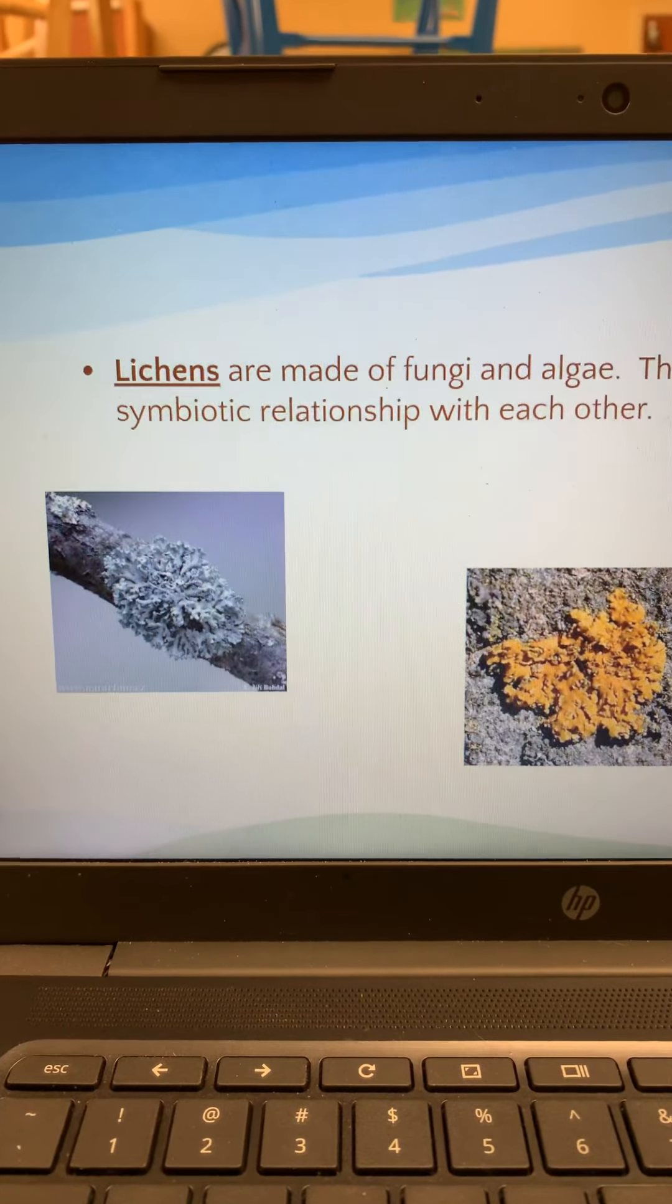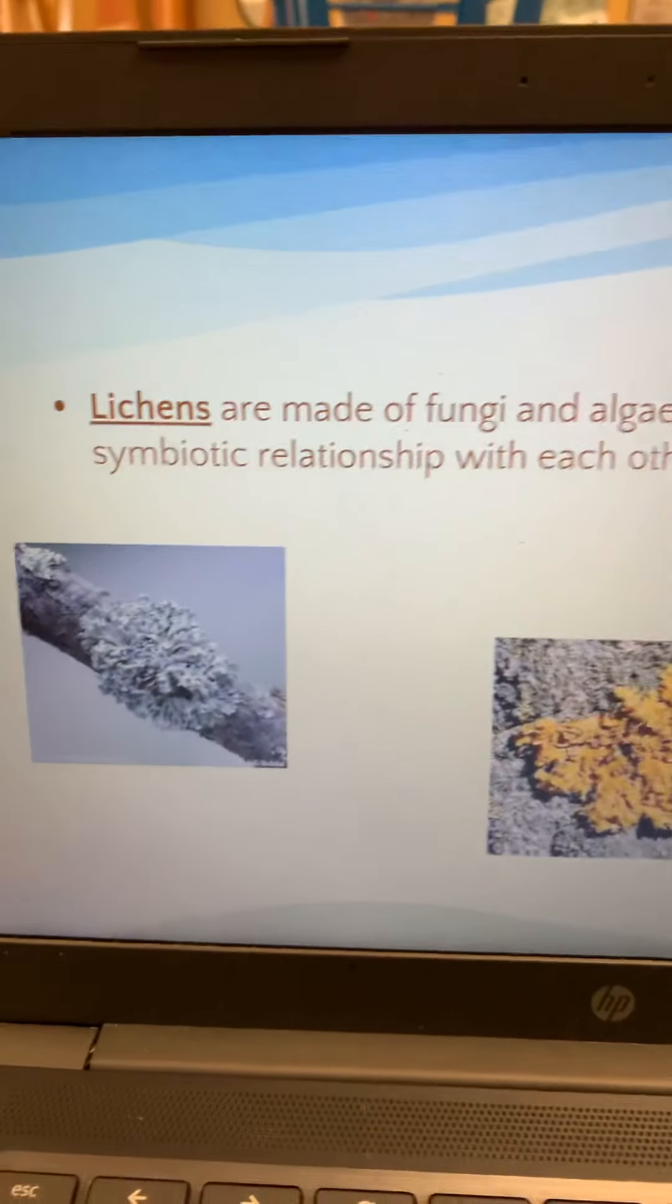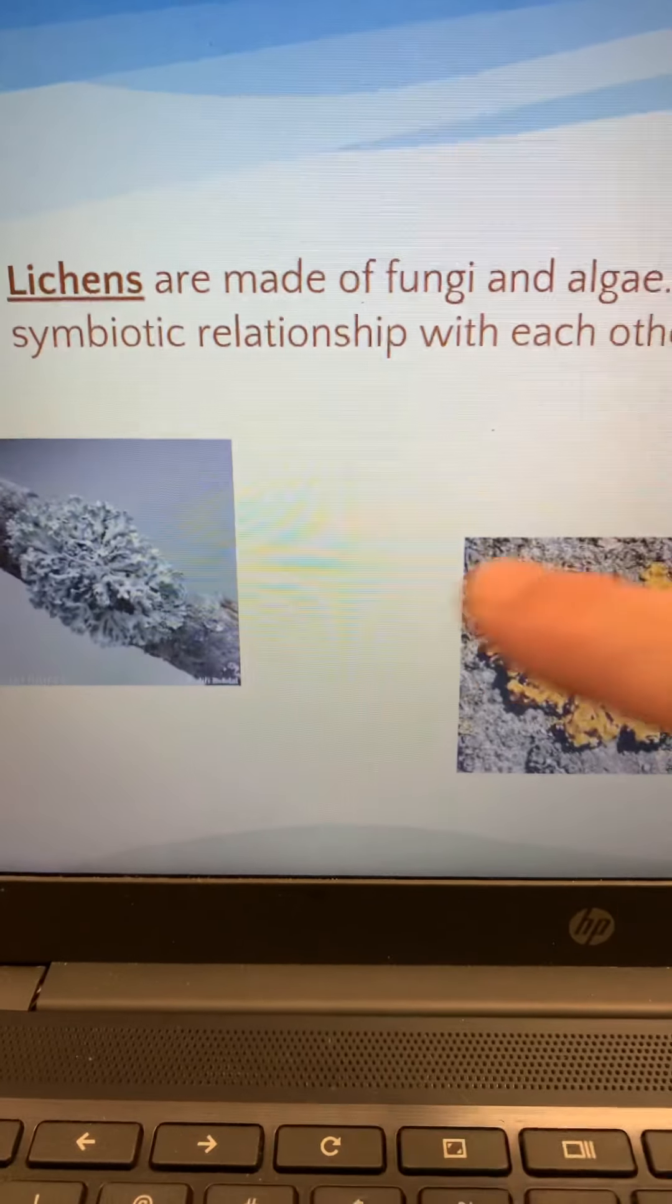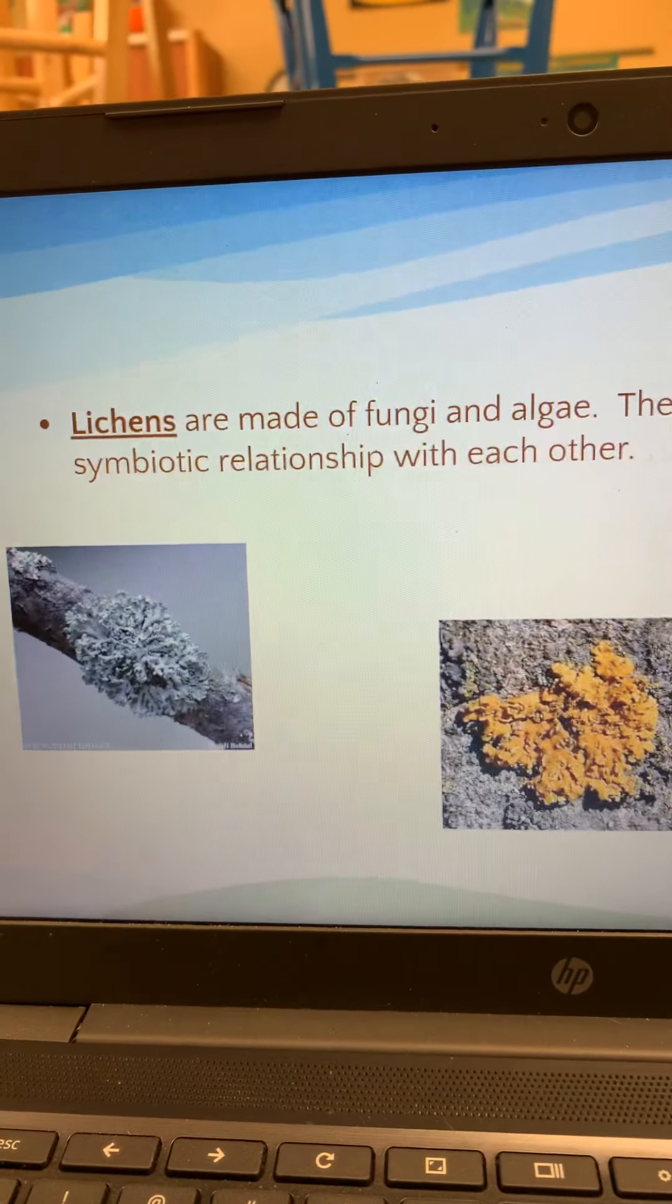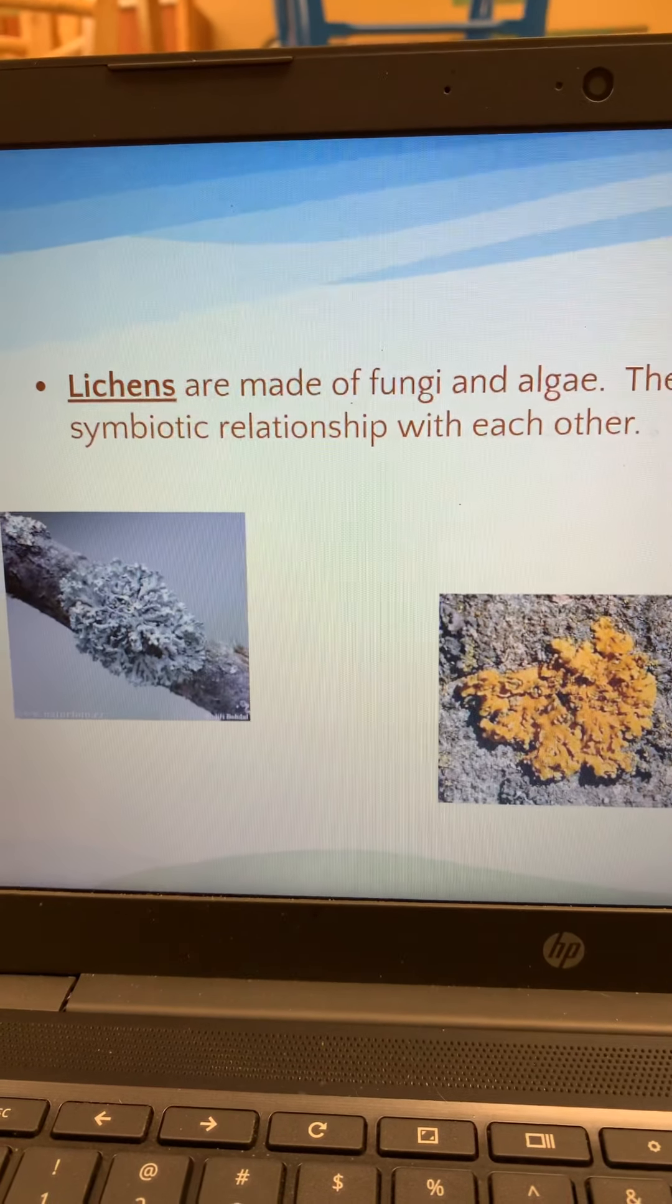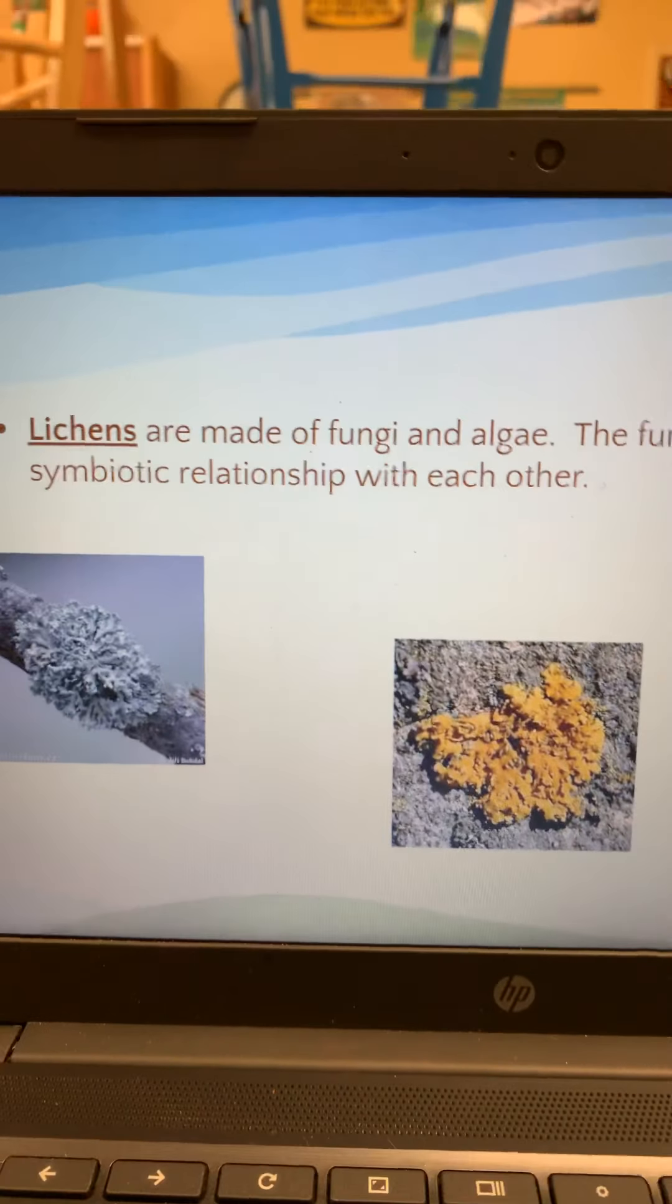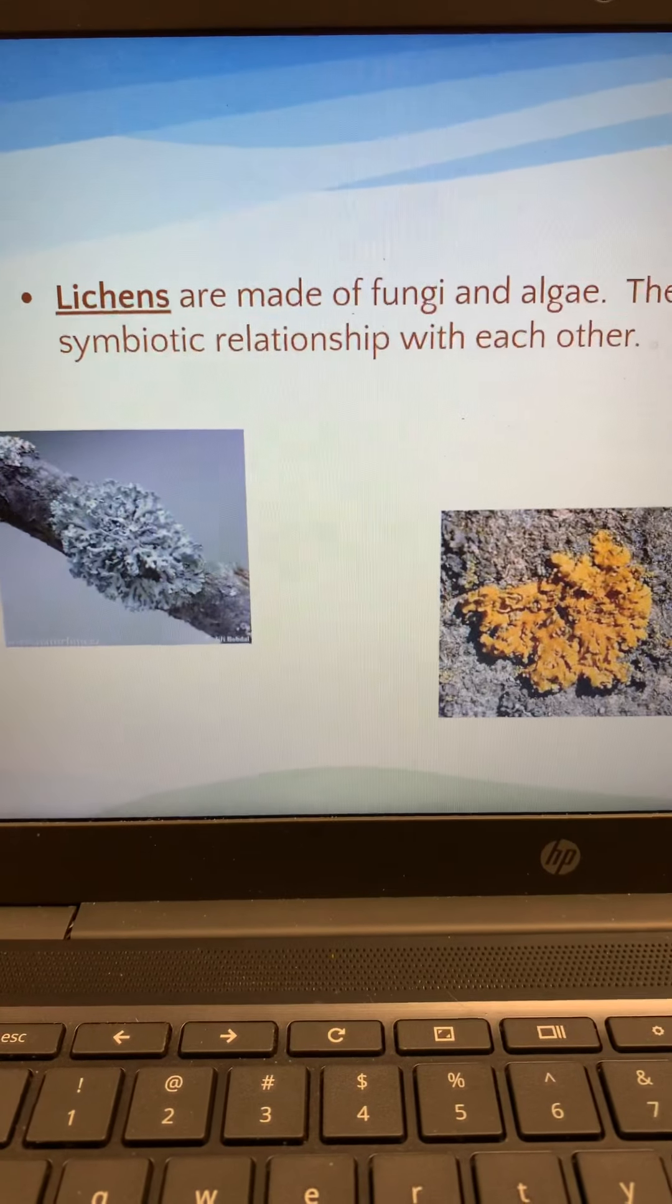Lichens are really unique. Here's a picture. Here, if you can see that kind of up close, they come in different colors. They are not really in a kingdom. They are made of fungi and algae living together in a symbiotic relationship. The fungi provide a habitat, and the algae provide the food because they go through photosynthesis. So, they are mutualistic. They help each other out. That's what type of symbiotic relationship they have.